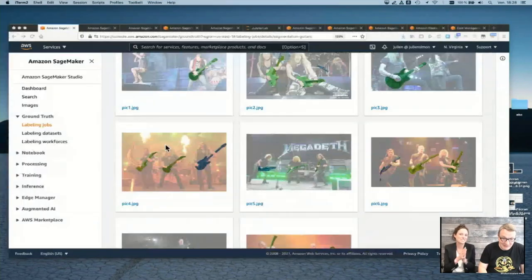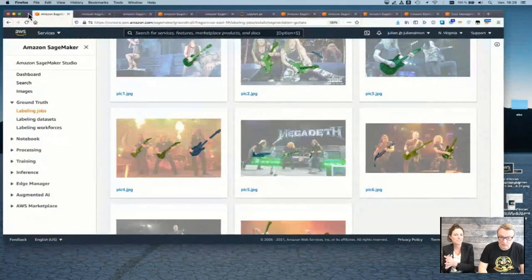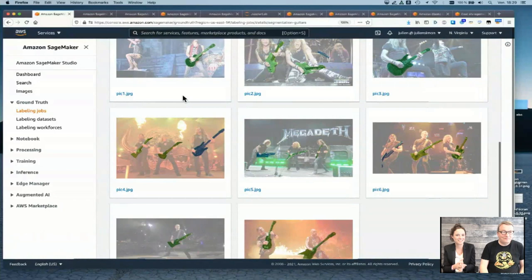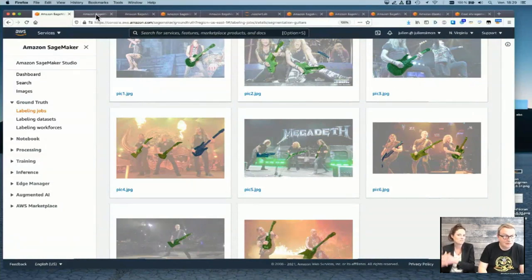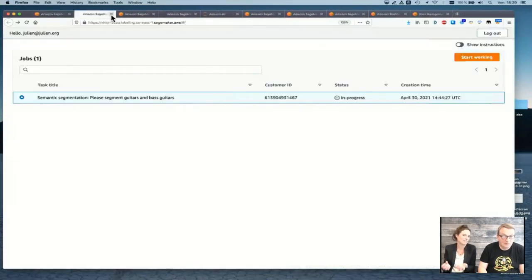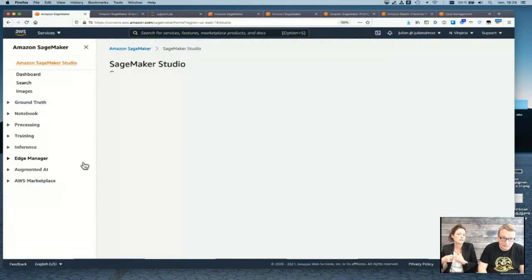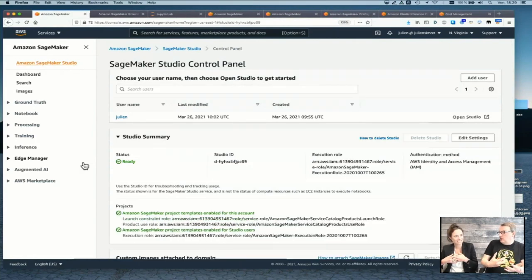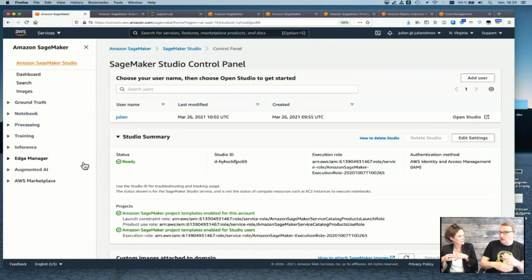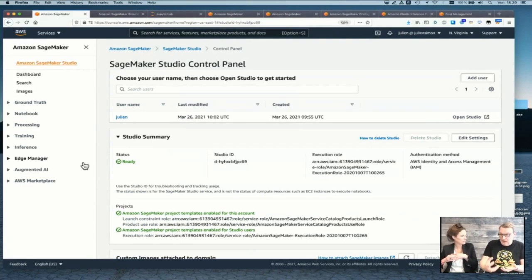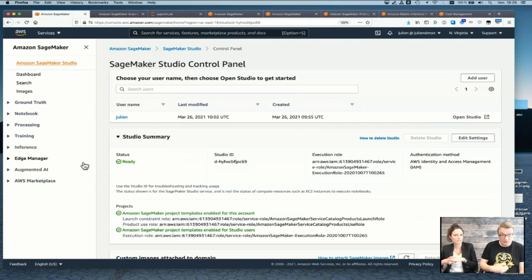SageMaker Ground Truth has a very interesting feature: automatic labeling using active learning techniques to cut down on labeling costs. Active learning is a machine learning technique that identifies data that should be labeled by your workers versus data that can be automatically labeled. We start manually, then a model is trained on the growing labeled dataset, and when the model is good enough to predict as well as or better than humans, it starts labeling automatically — a huge speed-up and cost saving.